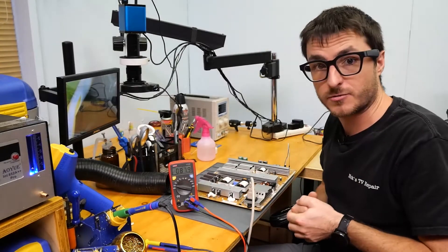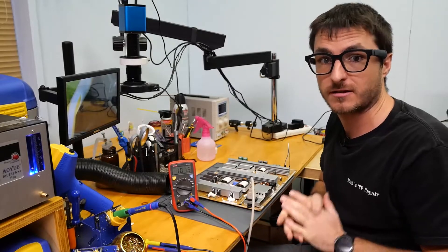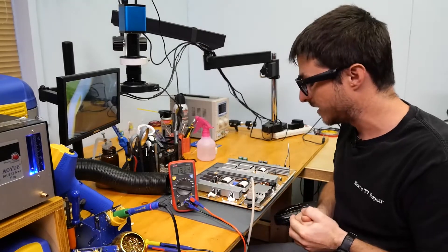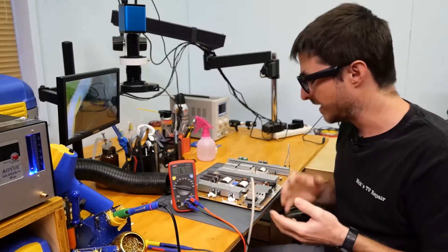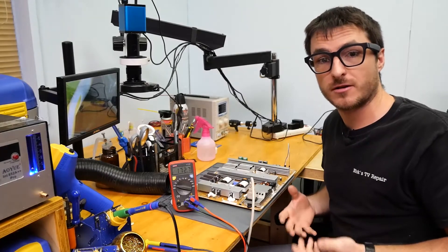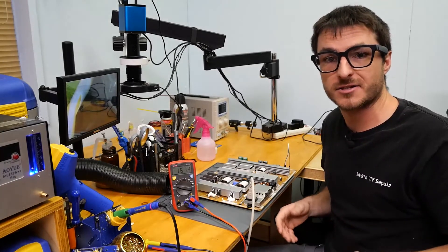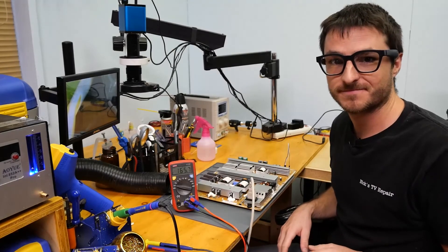Most of the damage was really physical. We didn't really have to do much to repair it. Just those cracked solder joints. But if you liked the video, if you enjoyed the content, leave us a like and subscribe. Thanks for watching.